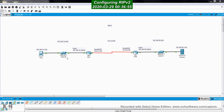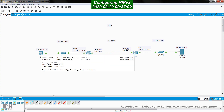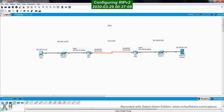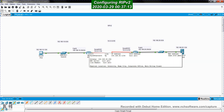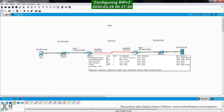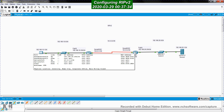I already configured these devices with IP addresses. If you hover the mouse on a PC, you will see it has already been assigned an IP address, subnet mask, and default gateway. Same for the server — you can see its IP address and gateway. For RTA, the FastEthernet 0/0 interface and serial 0/0 interface both have IP addresses and are up and running. Same with RTB — both interfaces are configured and up and running correctly.